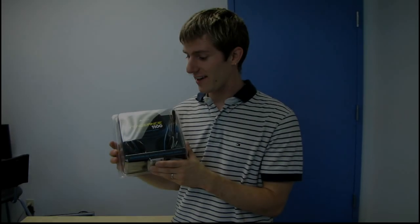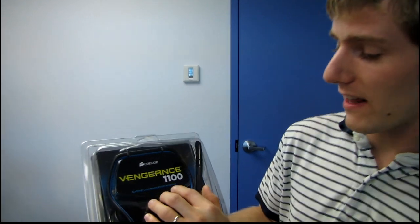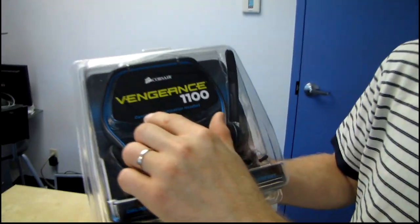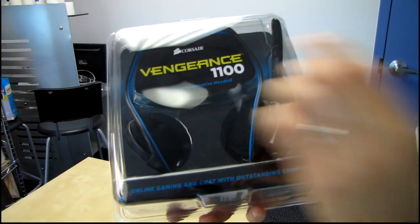This is very exciting. This is the Corsair Vengeance 1100 Gaming Communication Headset.